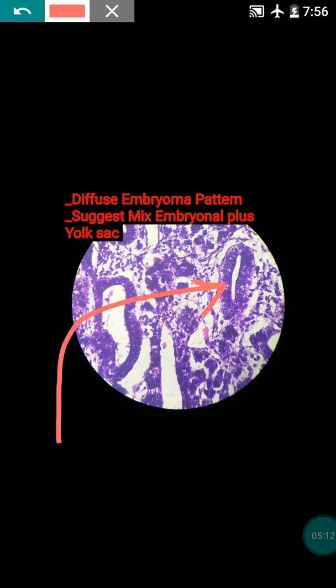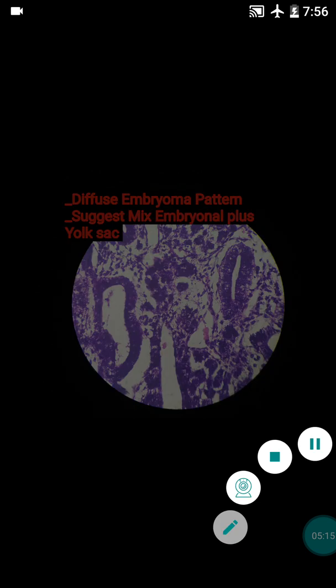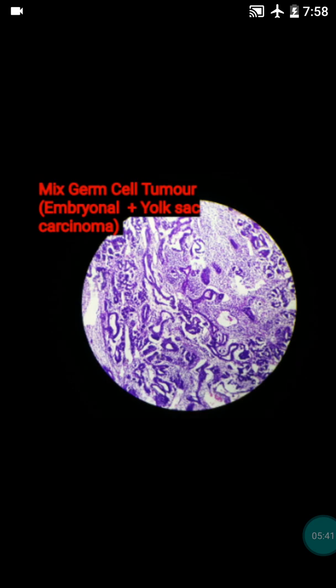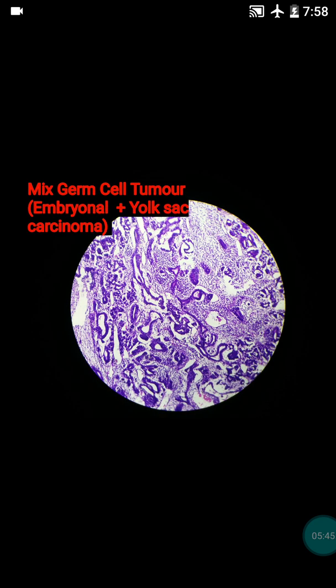This is the diffuse embryoma pattern, seen in the mixed embryonal plus yolk sac tumour, suggestive of mixed embryonal germ cell tumour. After extensive analysis and discussion, both pathologists gave a final diagnosis of mixed germ cell tumour — embryonal plus yolk sac carcinoma — made by clinical correlation and observation of various fields.